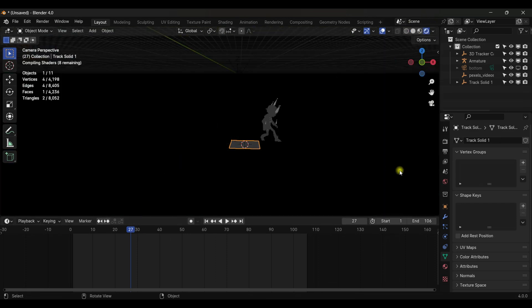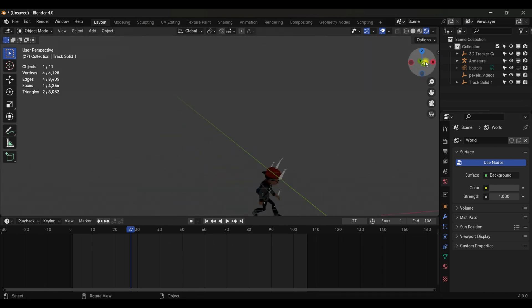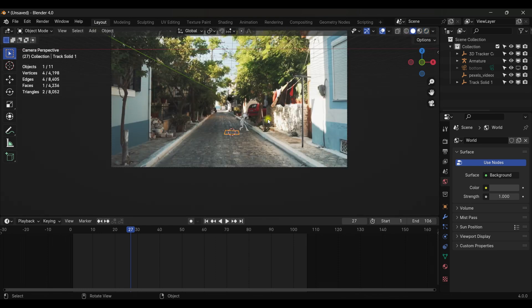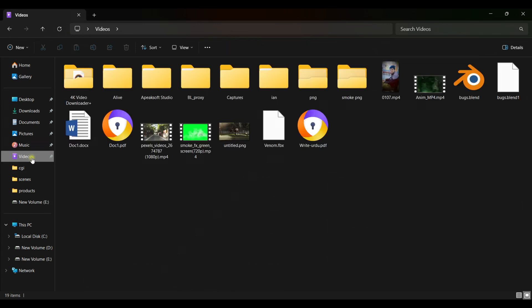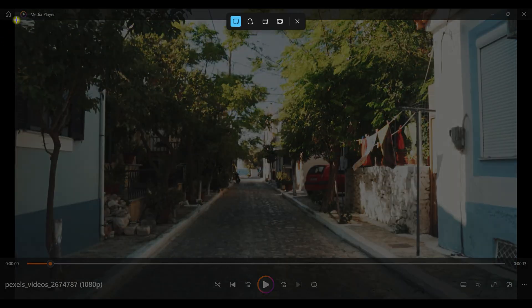Going to Render View, we can see nothing is happening yet — we need an HDRI. Since we don't have a special HDRI for this scene, I took a screenshot of the footage and will use that screenshot as a background so the character has matching lighting. Open the Video Editor, play the clip, stop it, then use Windows+Shift+S to take a screenshot.